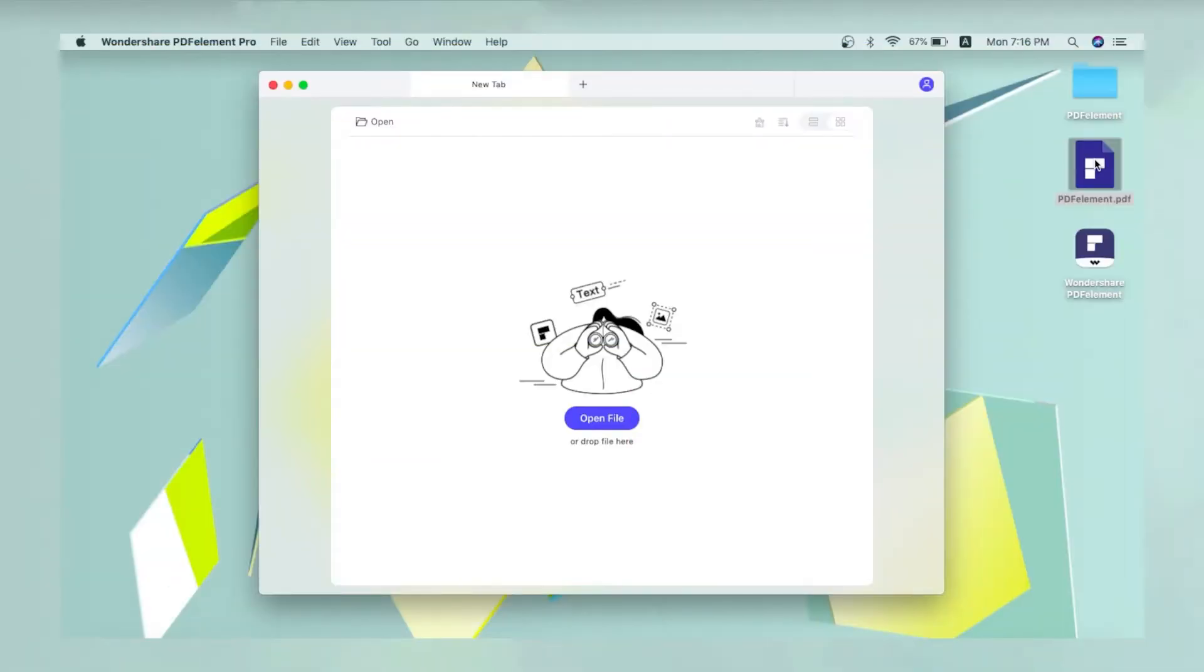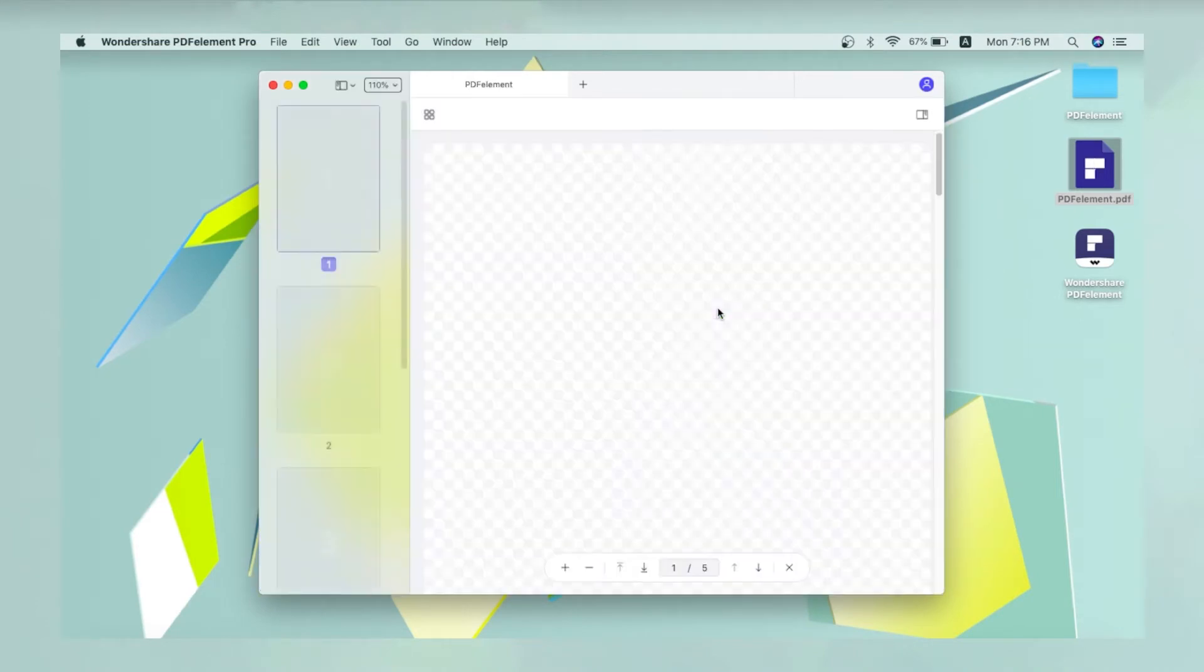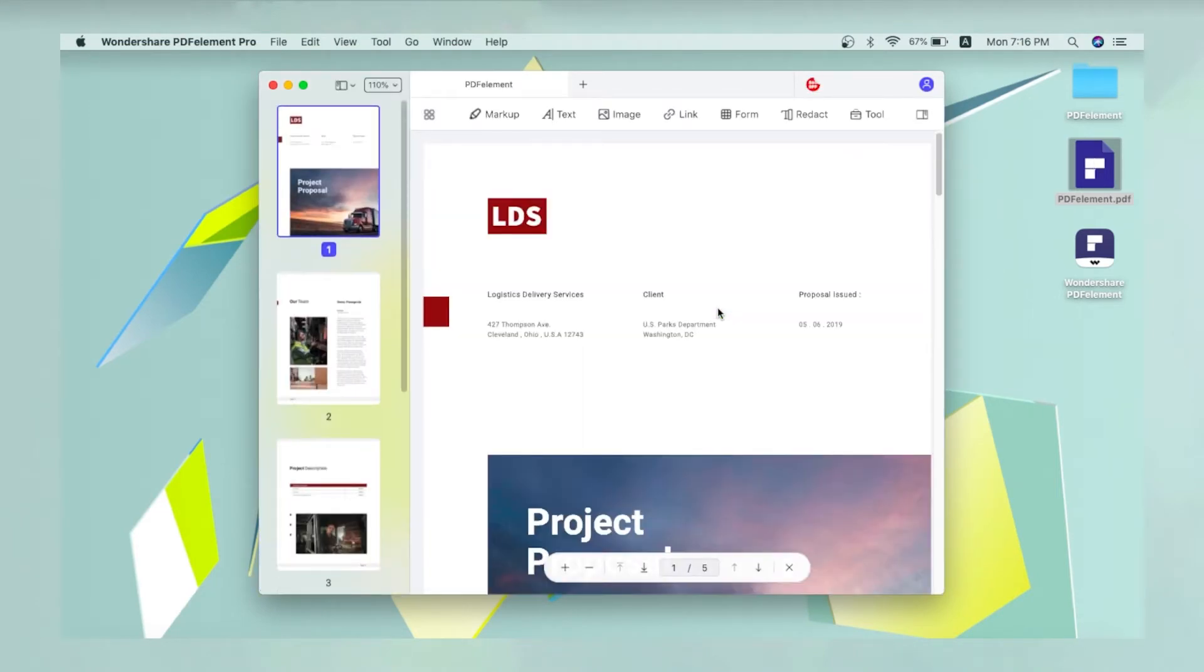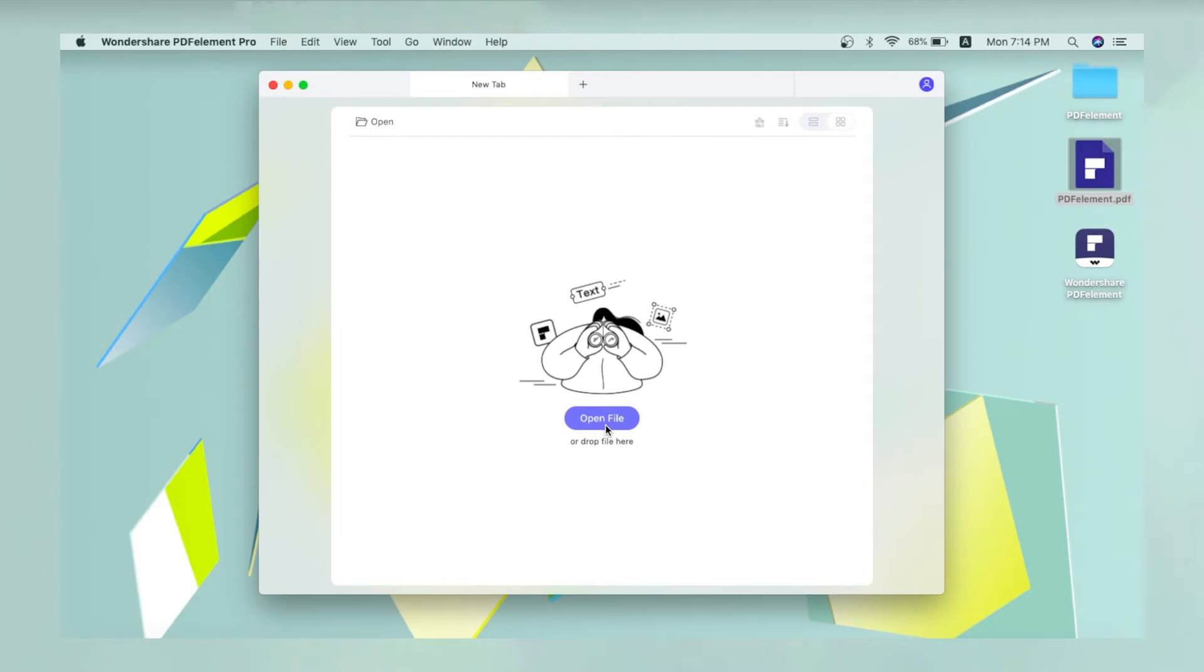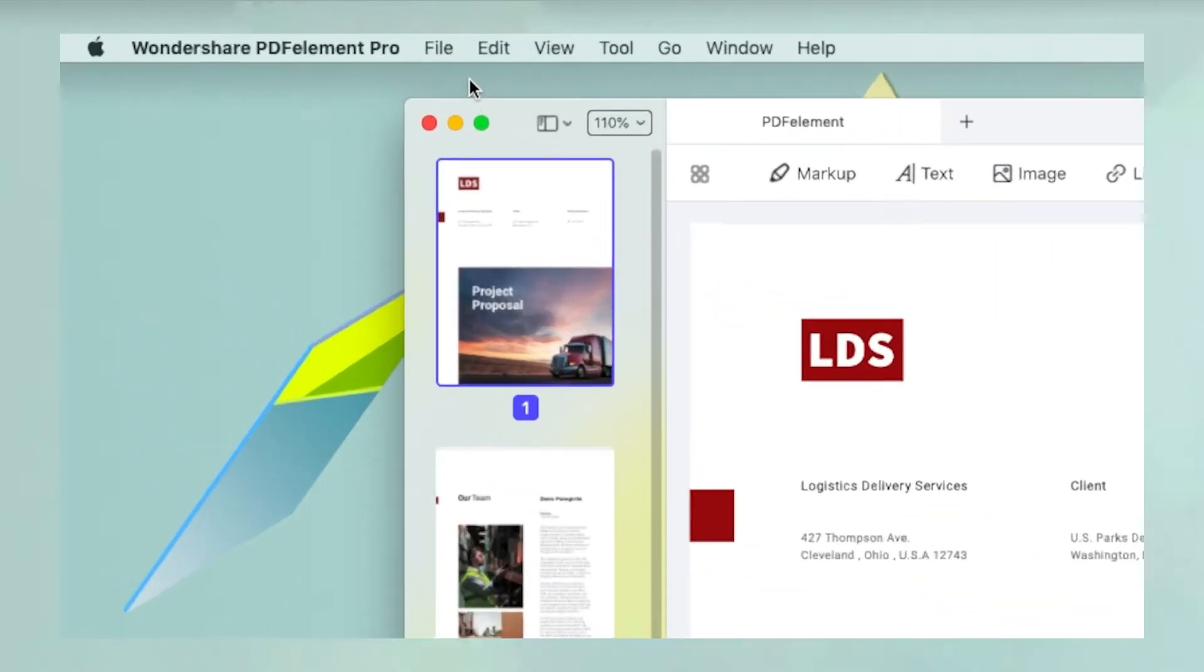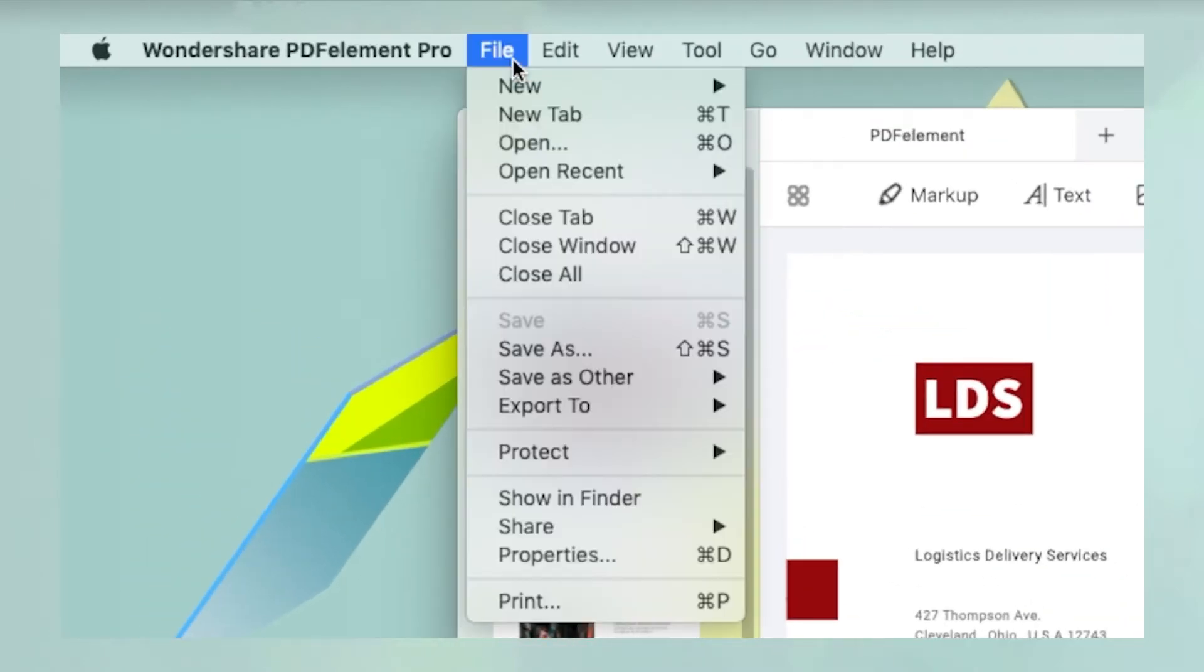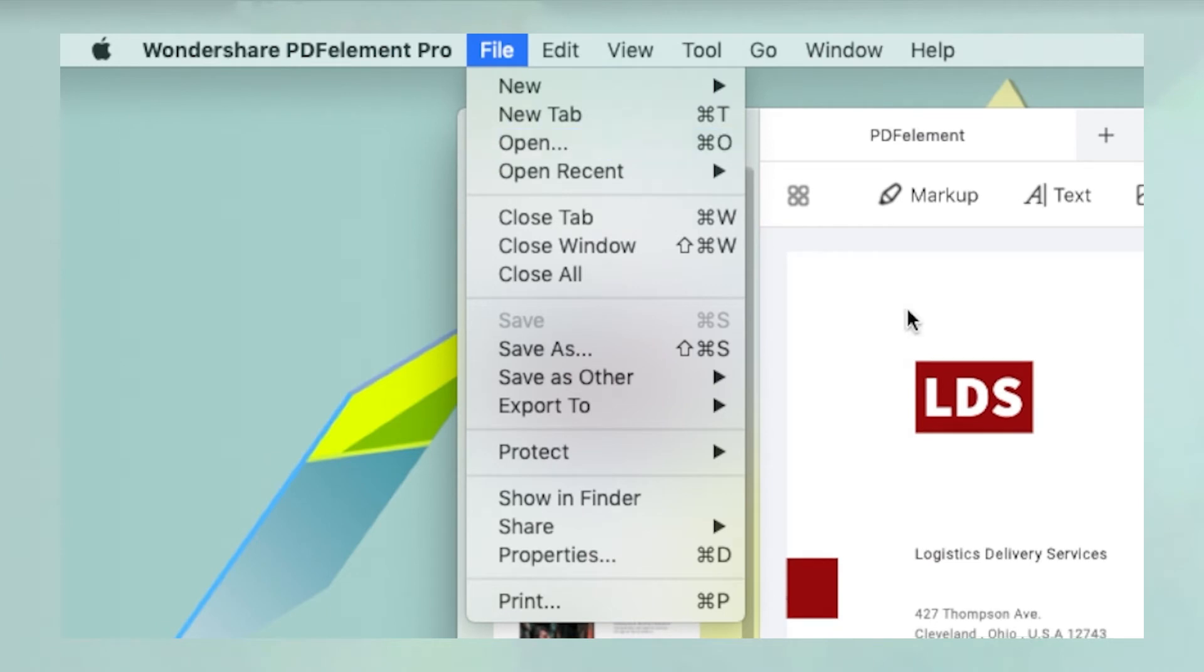Open the file in which you want to crop the pages. Files can be opened by dragging them into the PDFElement interface, clicking the Open File button on the home page, or clicking File, Open in the main menu.